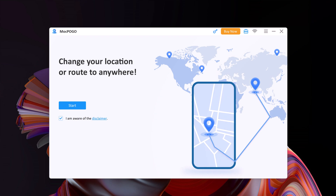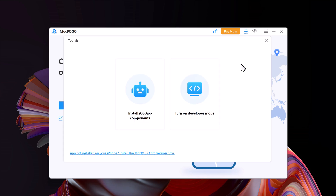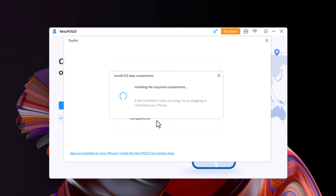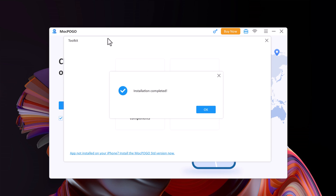Then install the Mogpogo desktop application on your Windows PC. Connect your iPhone to your computer and click the toolbox icon in the upper right corner of the program. Then click Install iOS Components and wait a few seconds. You will see that the installation is successful.